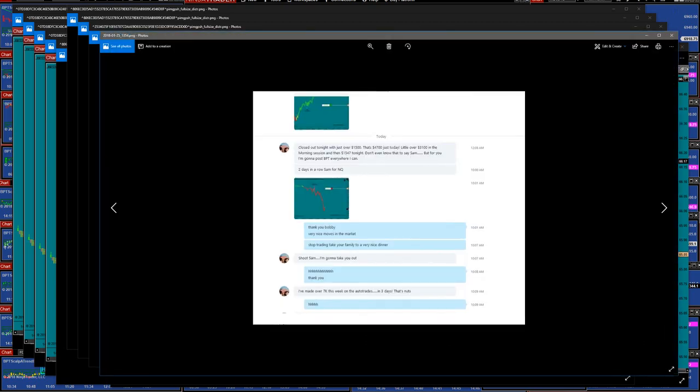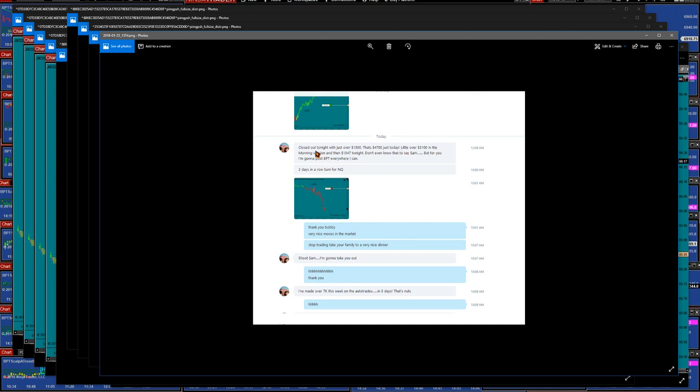Let me show you his messages. 'Closed out tonight just over $1500, that's $4700 just today, a little over $3100 in the morning session then $1547 tonight. Don't even know what to say Sam, but thank you.' Very nice.